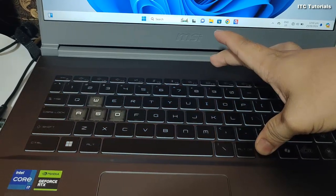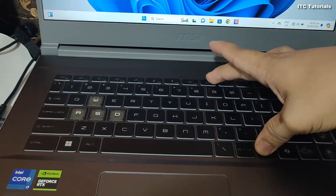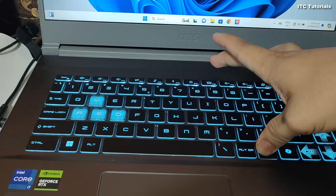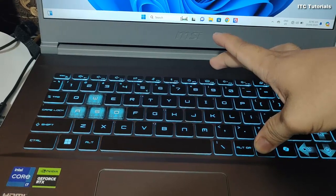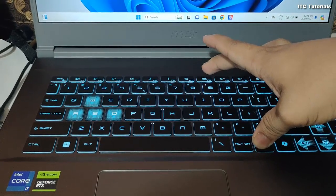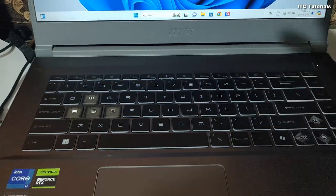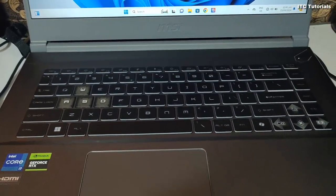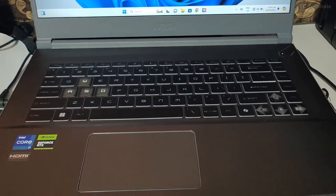Here it is guys, to turn it on again, just do the same. You can also increase and decrease the light of your keyboard by pressing and holding the Fn button and then press F8, up to 3 times.